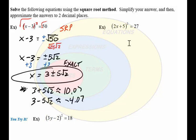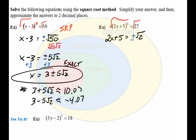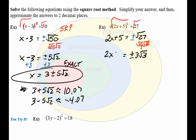Let's go to the next problem. Again, we see a perfect square — the parentheses with the square — so we're going to take the square root of both sides. We end up with 2x plus 5 equaling plus or minus the square root of 27. The square root of 27 is the same as the square root of 9 times the square root of 3, so the right side simplifies to plus or minus 3 square root of 3.